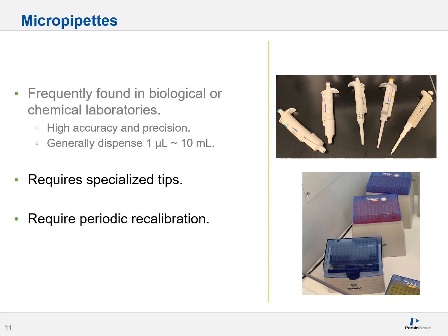Micropipets do require specialized tips. Tips come in a variety of different sizes, volumes, and grades, and the type of tip that mates with your particular pipet can be quite specific. These pipets also require periodic recalibration or at least verification to ensure their internal mechanisms are working as expected. You can perform a quick check using water to assess pipet accuracy — given that water's density is one gram per milliliter, you can test accuracy by dispensing a known amount of water using the pipet and then physically measuring it.